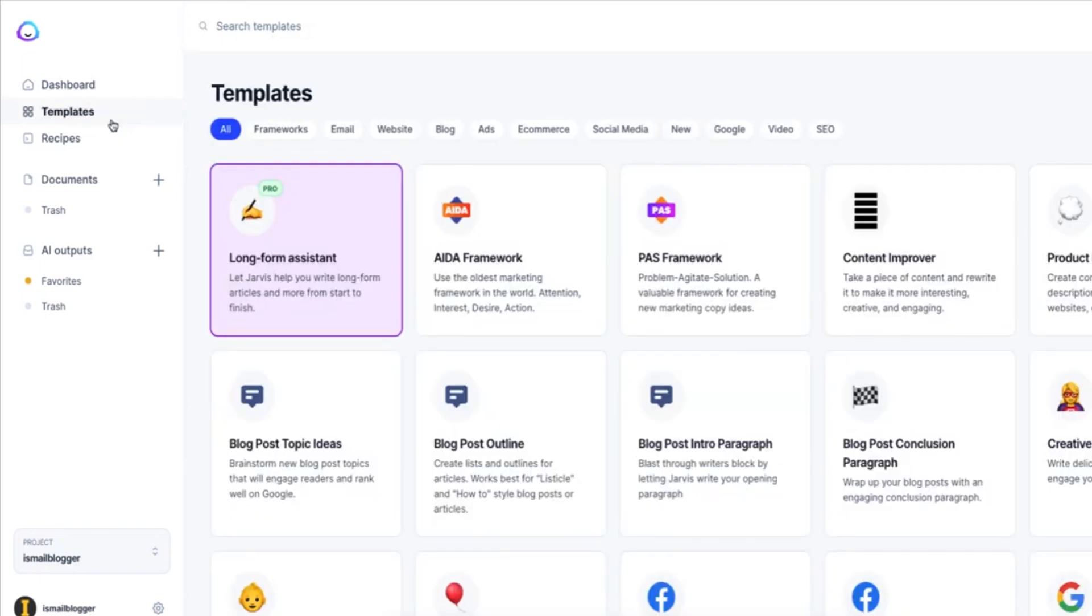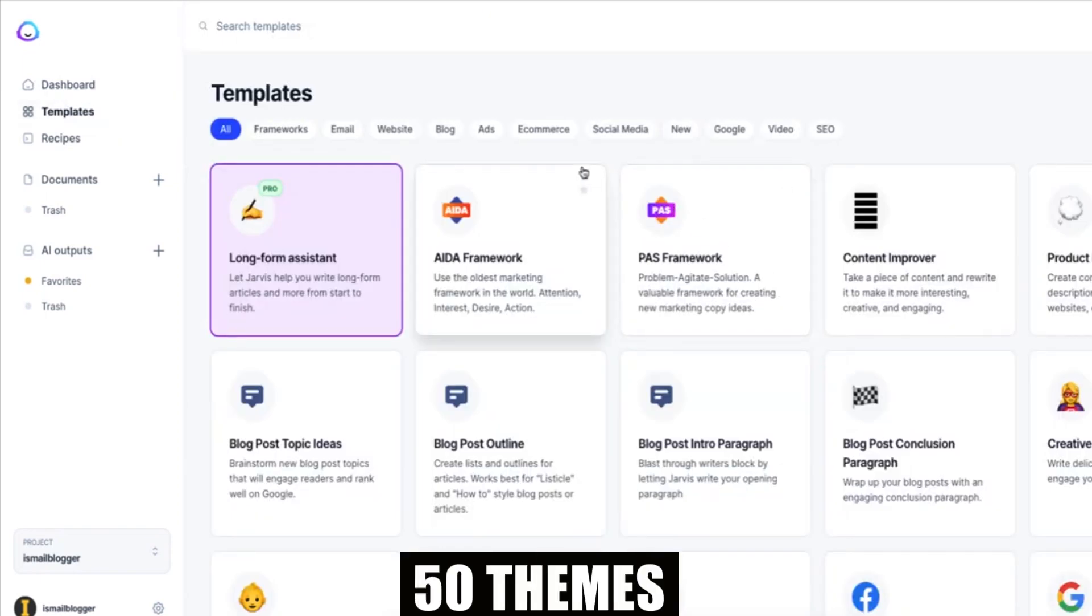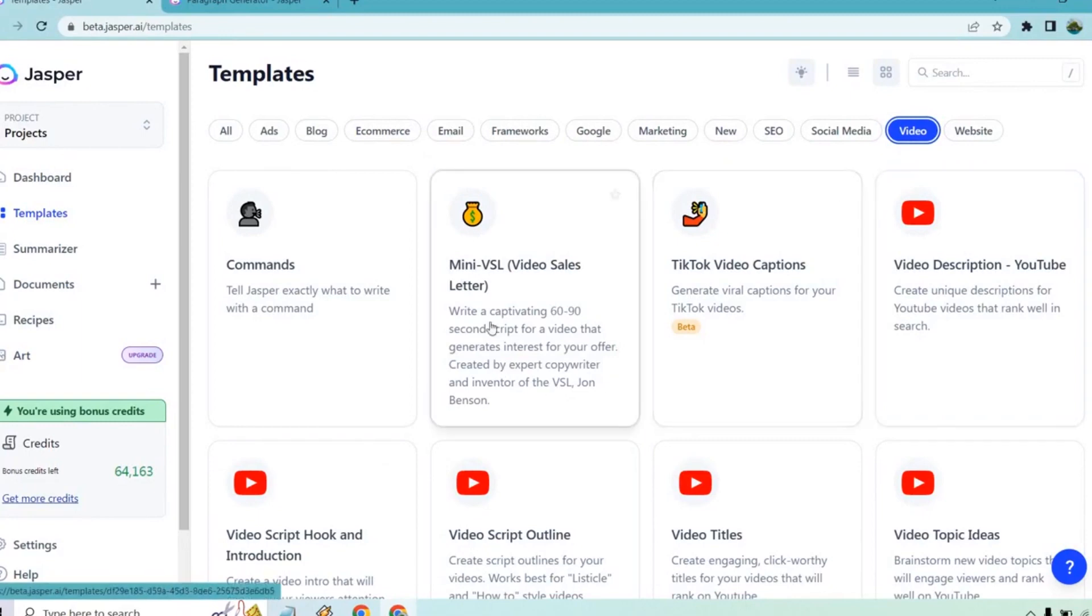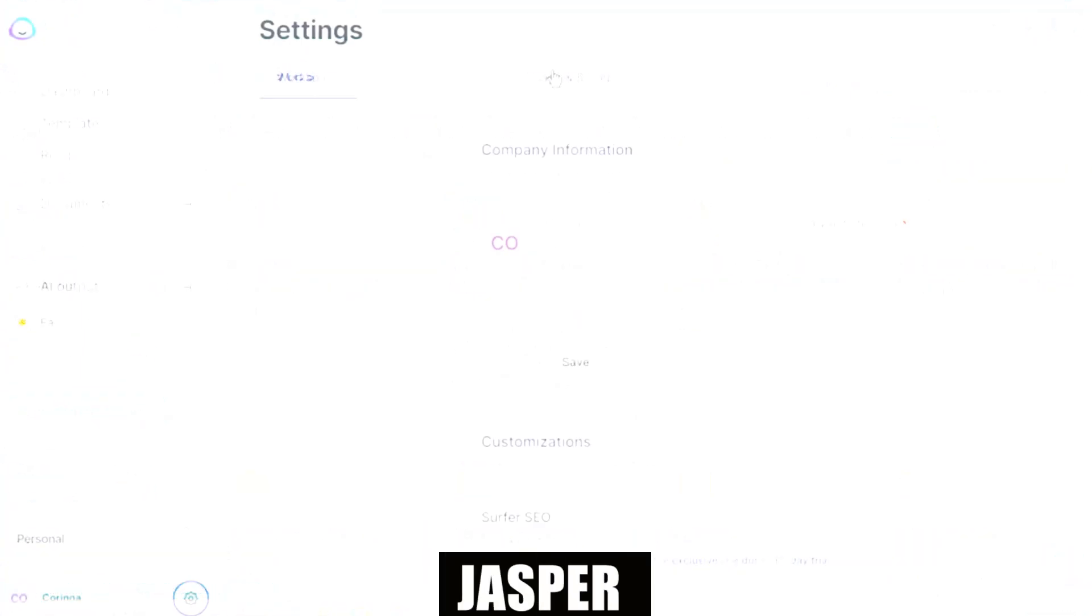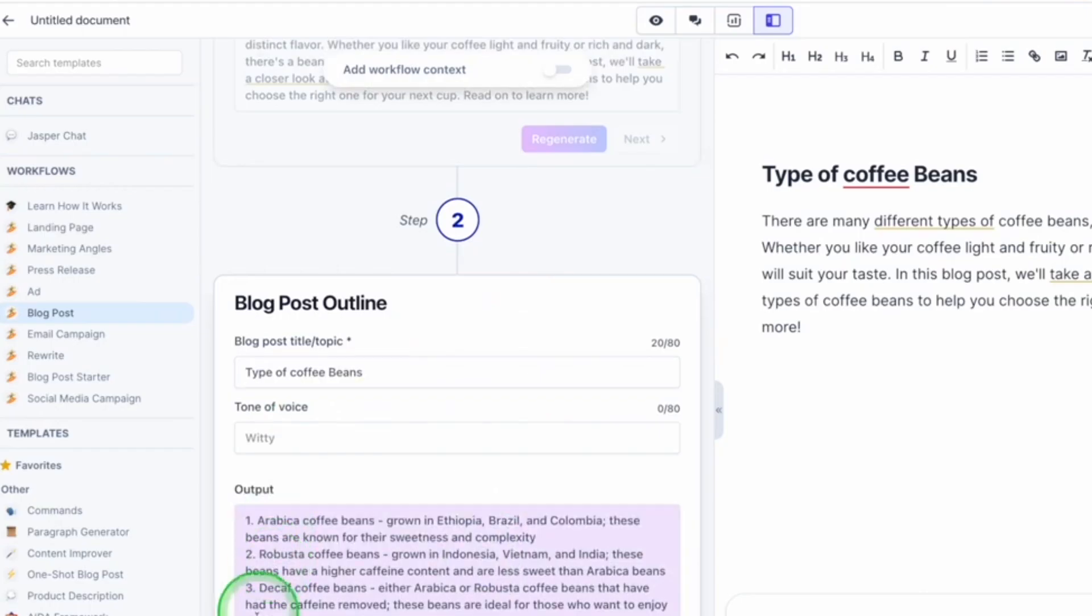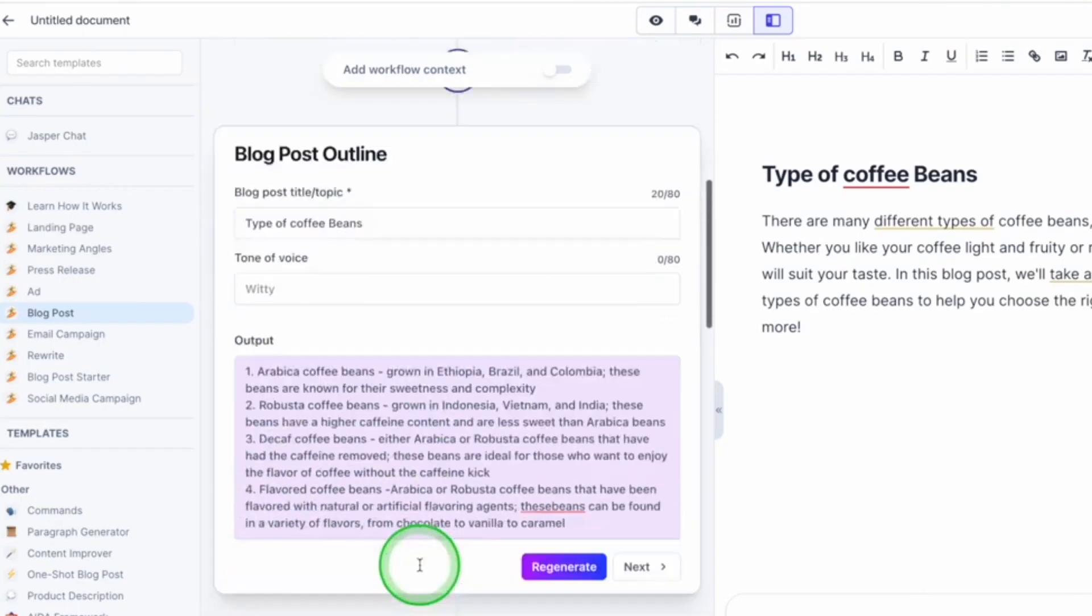Additionally, Jasper offers customers more than 50 themes to pick from and recipes that allow them to combine templates to create larger items like e-books or video scripts. Jasper integrates effectively with other tools, making it simple to add to your marketing toolkit.